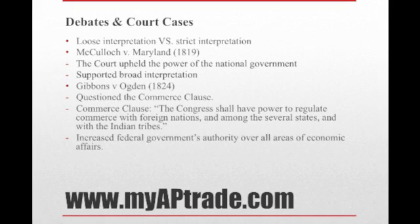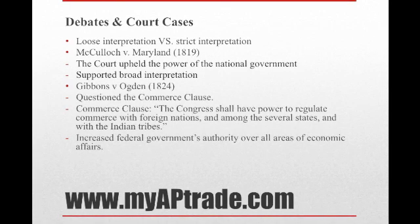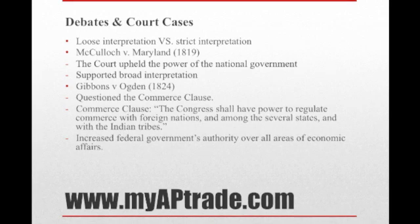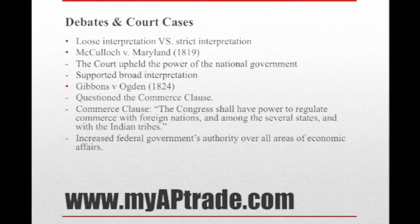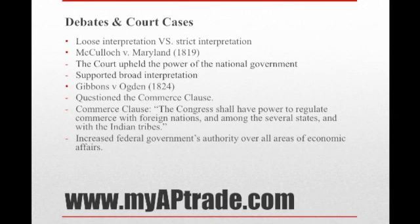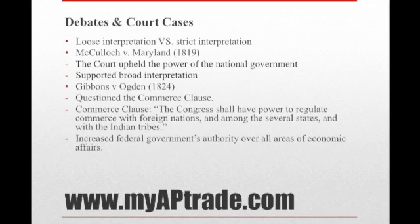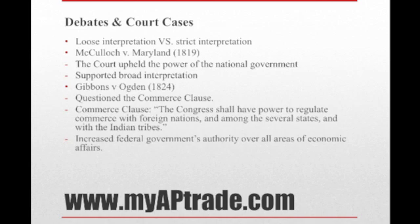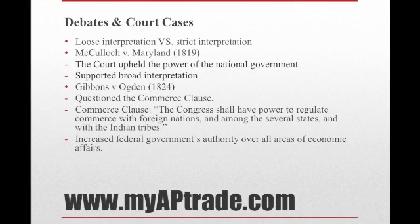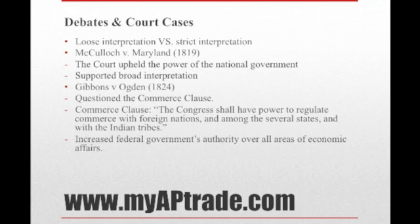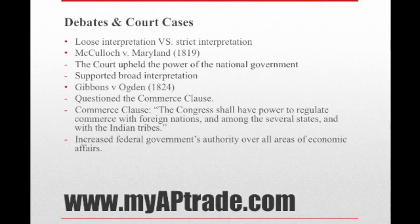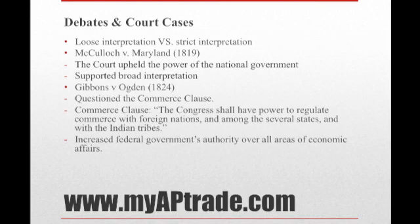McCulloch v. Maryland was a very important court case you should definitely be familiar with. It was the first major decision made by the Supreme Court under Chief Justice John Marshall about the relationship between the states and the national government. The court upheld the power of the national government and denied the right of the state to tax the bank. The court's broad interpretation of the necessary and proper clause paved the way for later rulings upholding expansive federal powers.